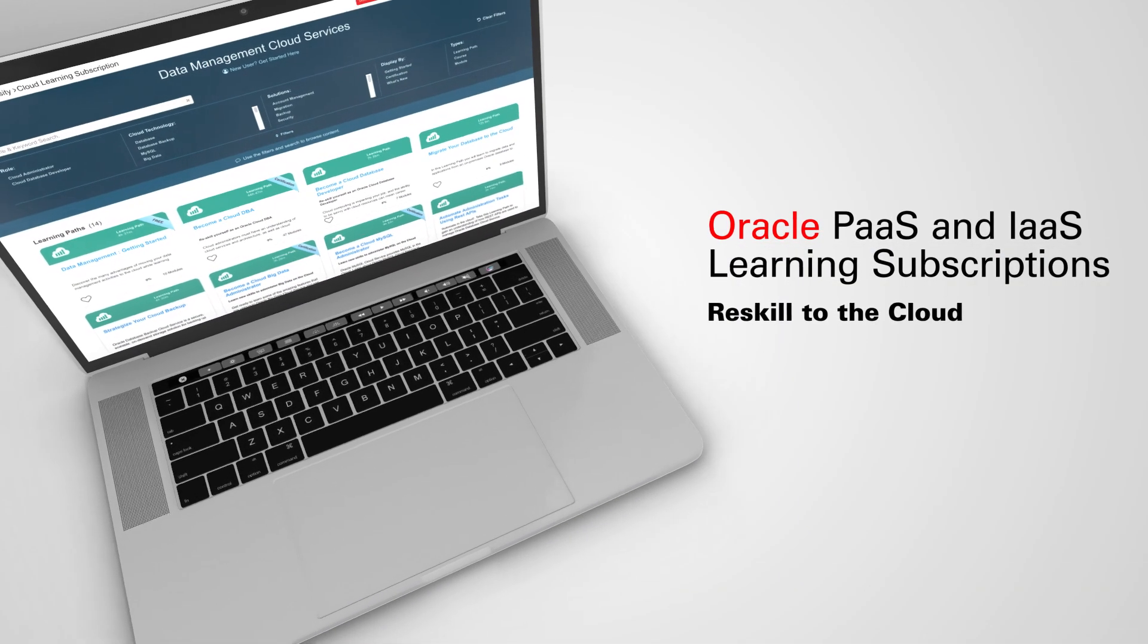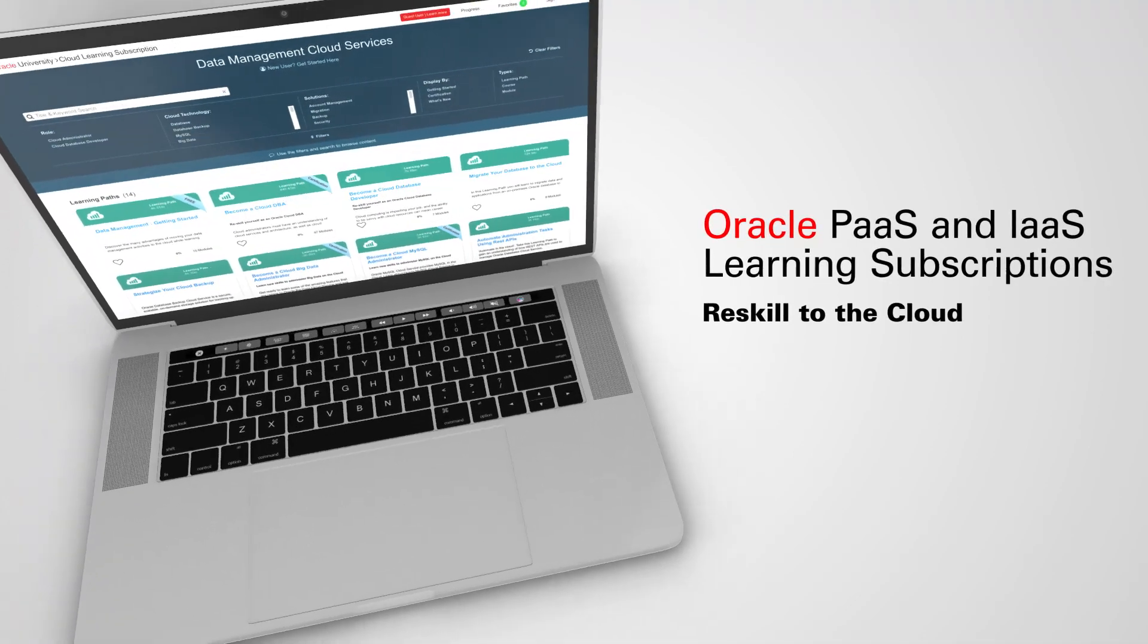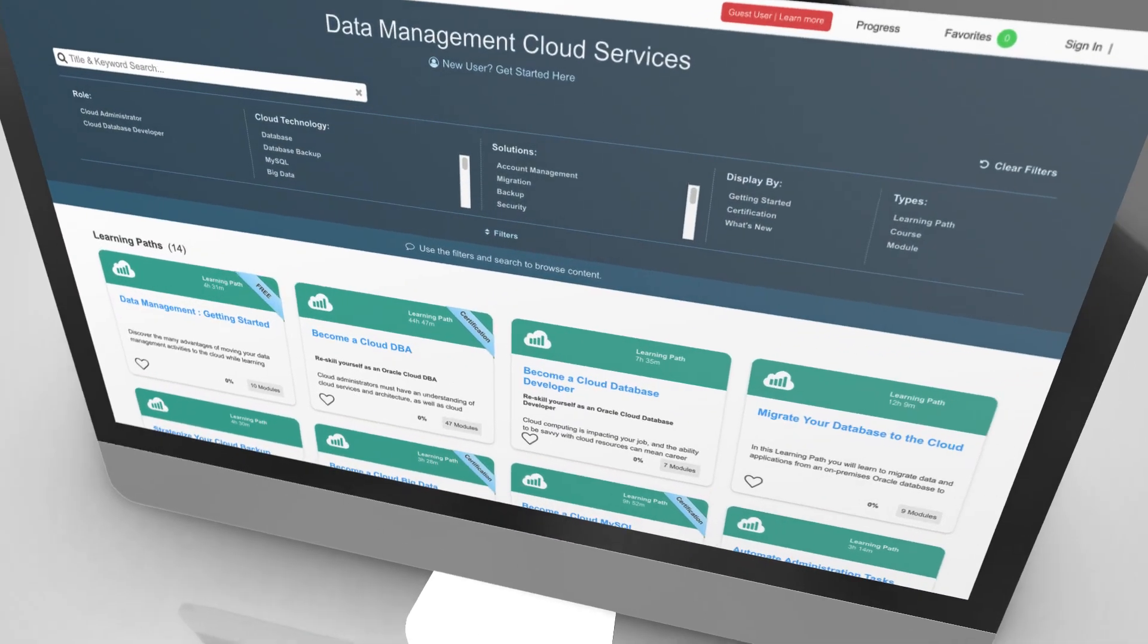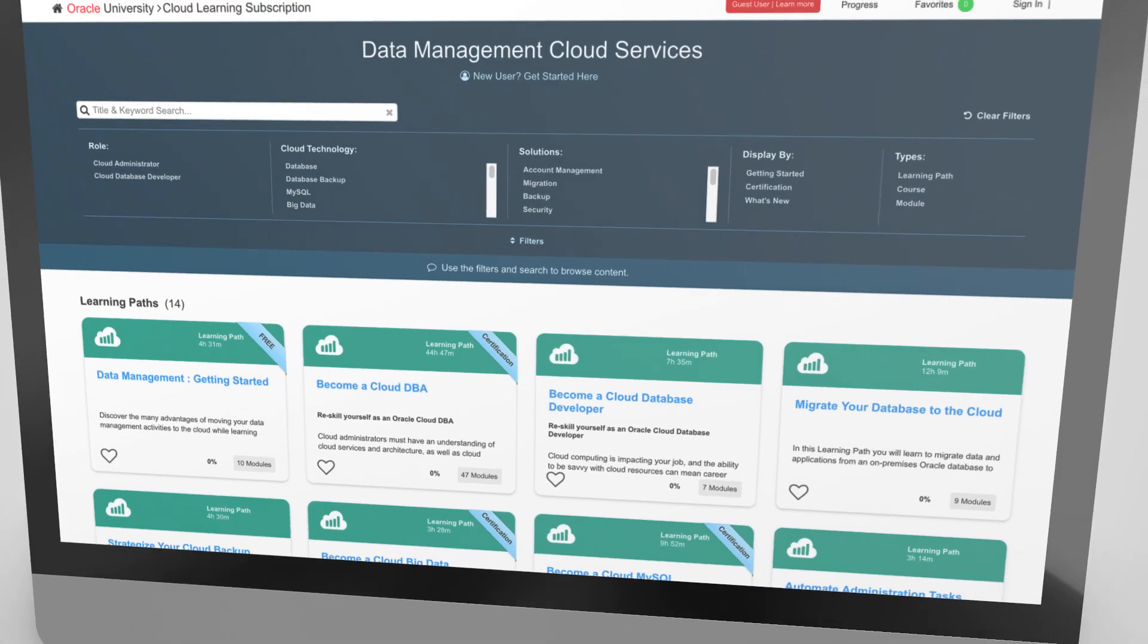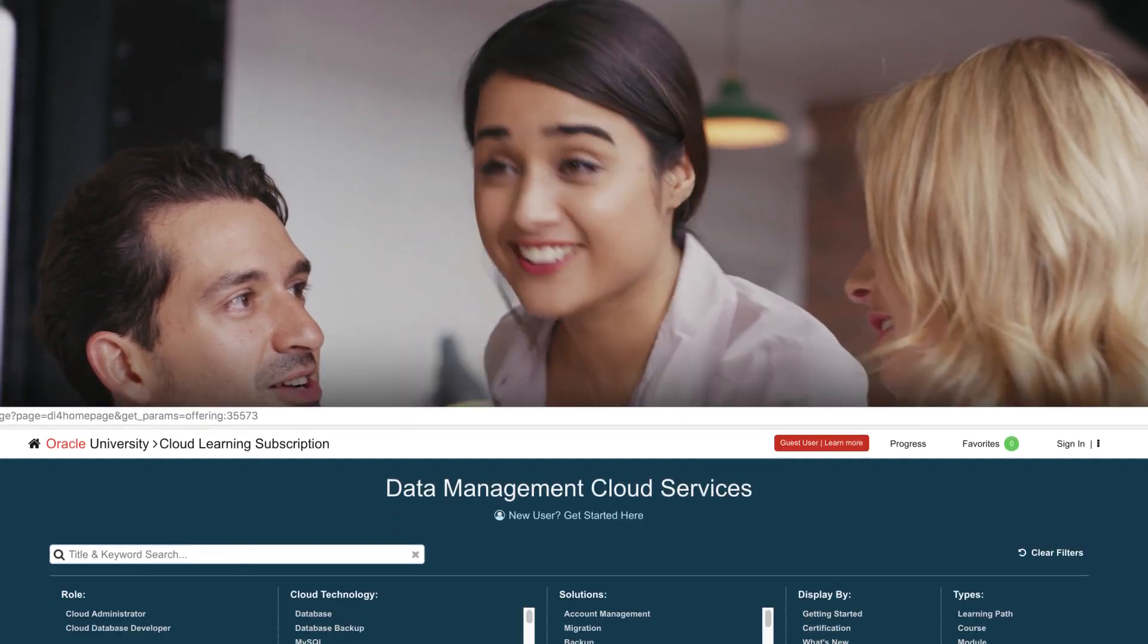To be effective in the cloud, you need to be trained in the cloud. Enable your business transformation to Oracle's platform and infrastructure cloud services by ensuring that your team has the necessary skills to be successful.